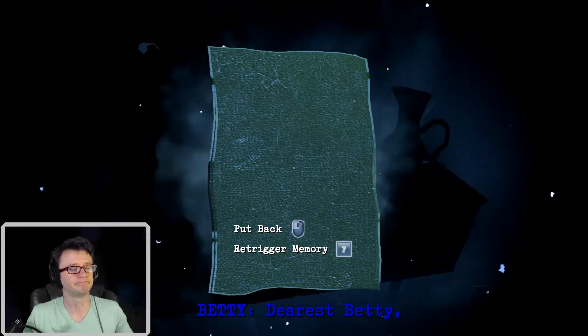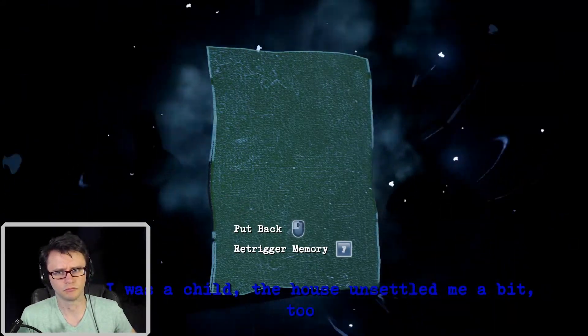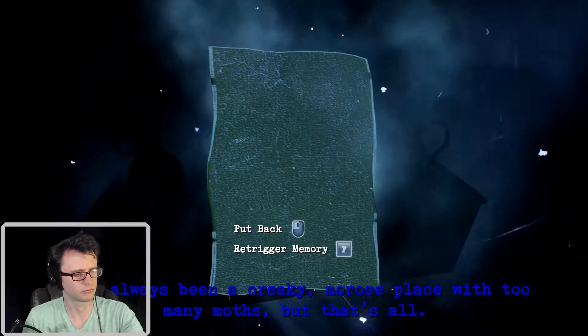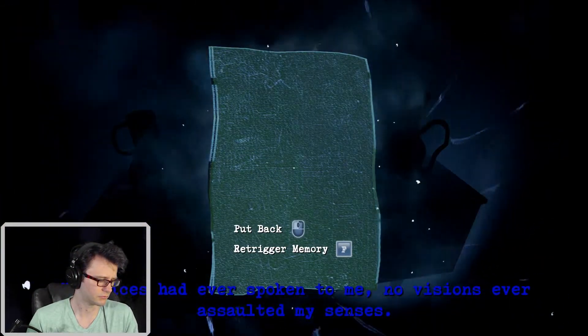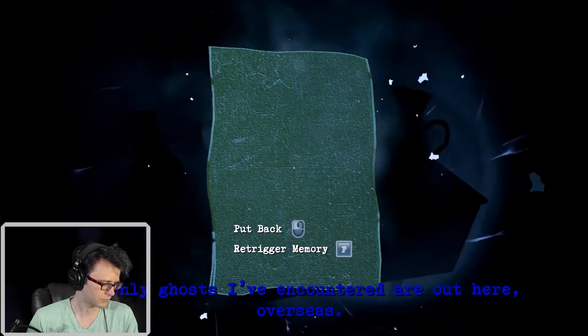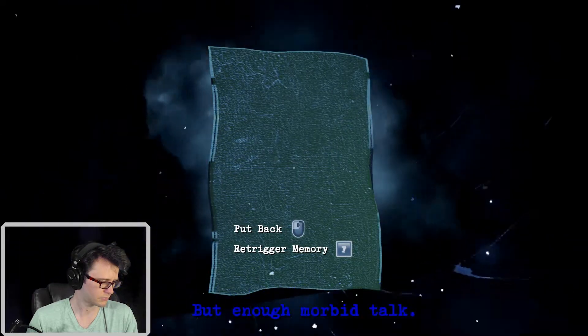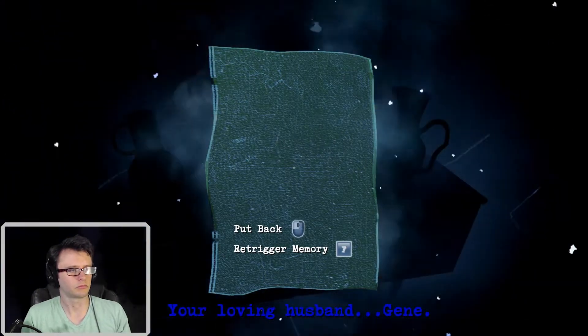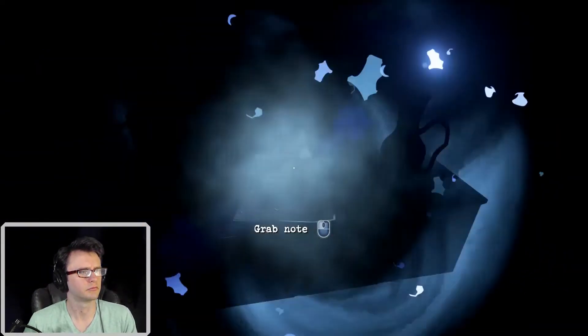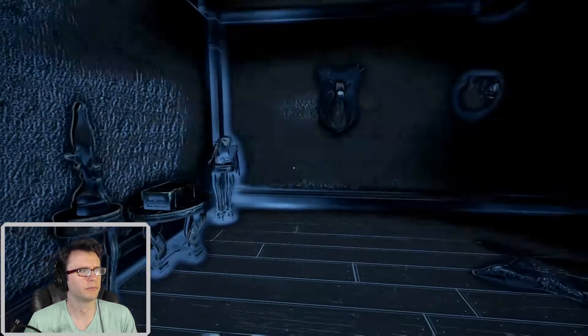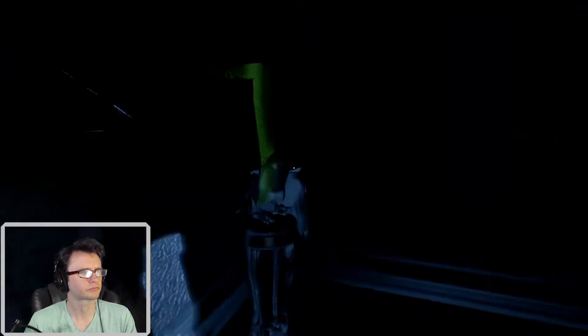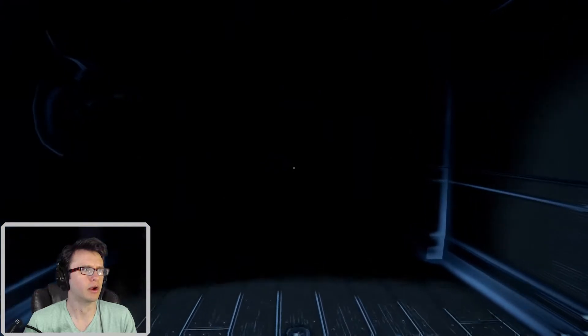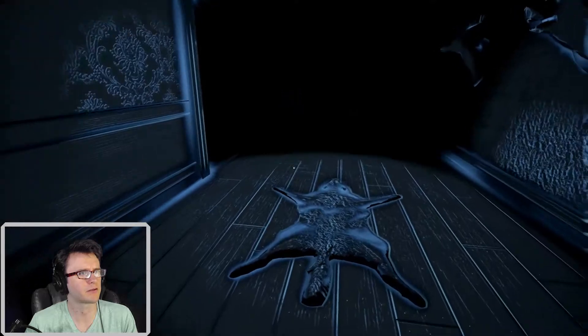Dearest Betty. When I was a child, the house unsettled me a bit, too. It's always been a creaky, morose place with too many moths, but that's all. No voices had ever spoken to me, no visions ever assaulted my senses. The only ghosts I've encountered are out here, overseas. But enough morbid talk. Your loving husband, Jean. This house is really creepy. Oh, for heaven's sake, where is that gun? Who are you trying to kill, Betty?